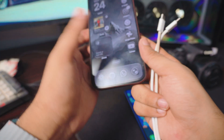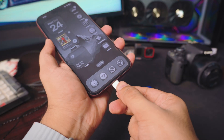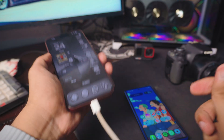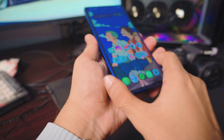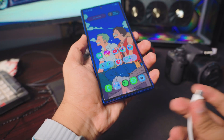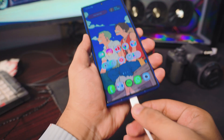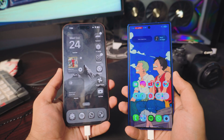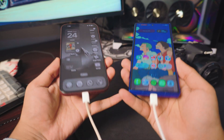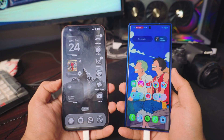My apologies about the mess. First, put the cable into the iPhone. Next, put the other end into your Samsung phone. Once you connect both phones through the cable, we're ready to move on.